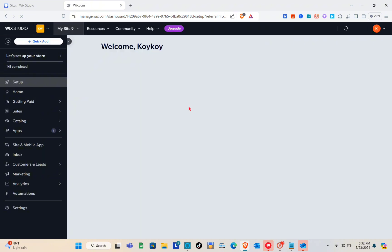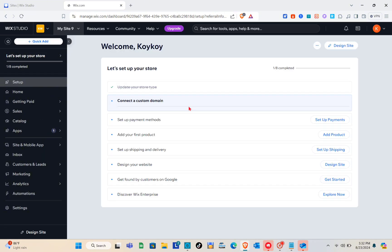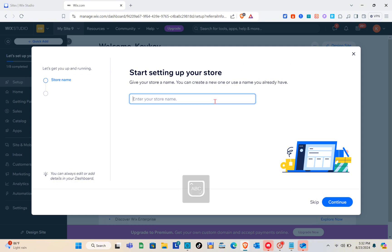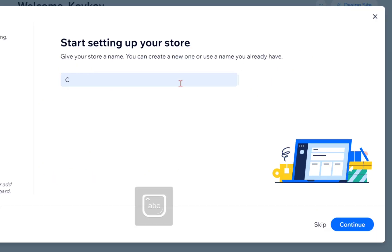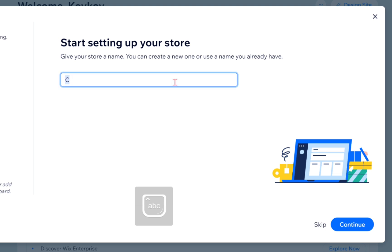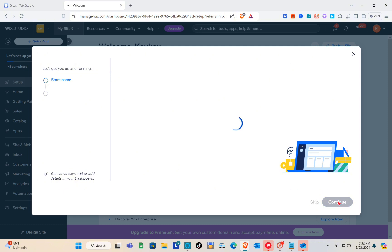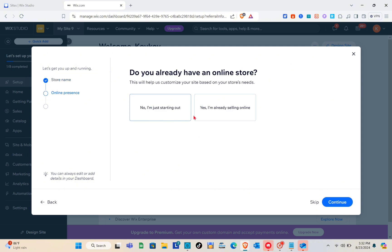Wix is now preparing your dashboard — wait a couple of seconds. Once on the dashboard, you need to set up your store. Give your store a name; you can create a new one or use an existing name. I'll name this 'Car Rental.' Click Continue — it's important to fill out this form.